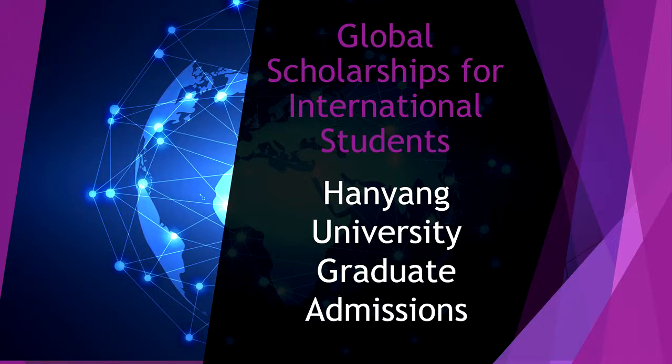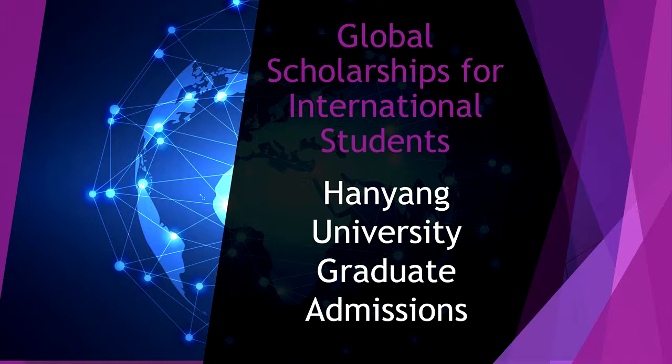Welcome to another video for Global Scholarships for International Students. We'll be finishing our Hanyang University series and covering graduate admissions. I'm going to cover it very quickly since there is only one difference between undergraduate and graduate admissions.